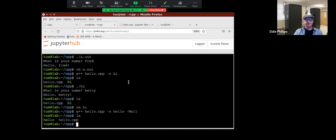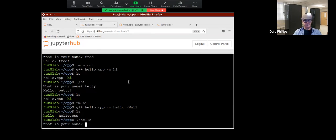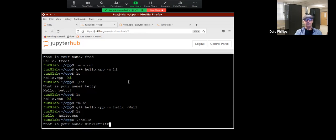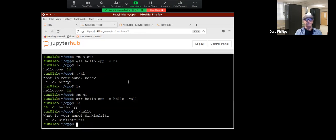So this is working. I'll run it one more time and call it sticklefritz — S-I-N-K-L-E-F-R-I-T-Z. Nickelfritz. How's that?